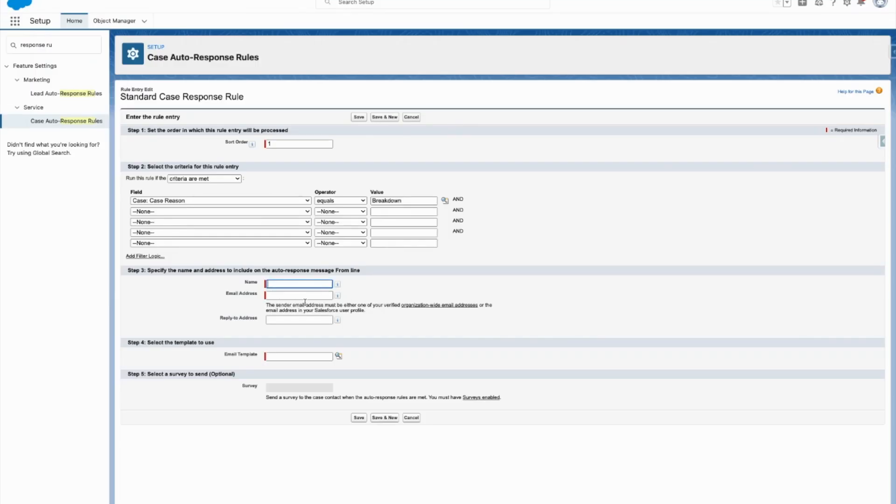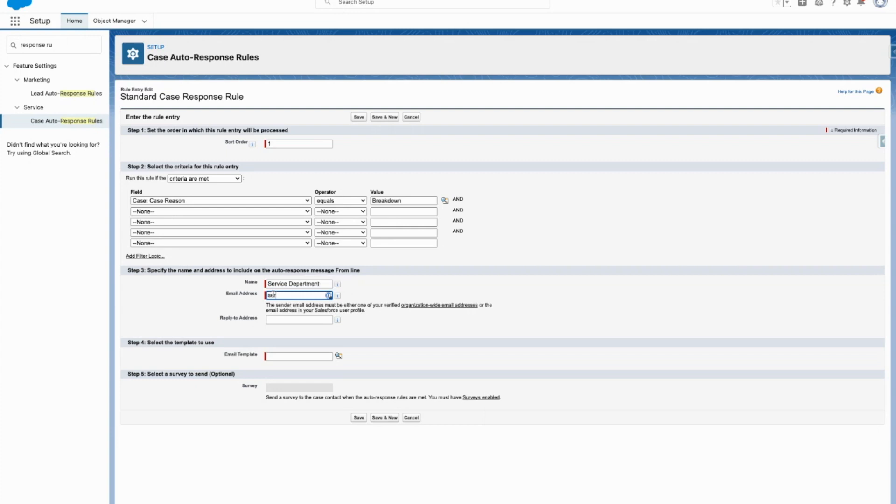So in the from sender, this is still going to be standard for me, but I'm just going to put service department and service department at company.com. There we go. That's just something you add in so they know who it's coming from. Probably you'll want to have something generic.